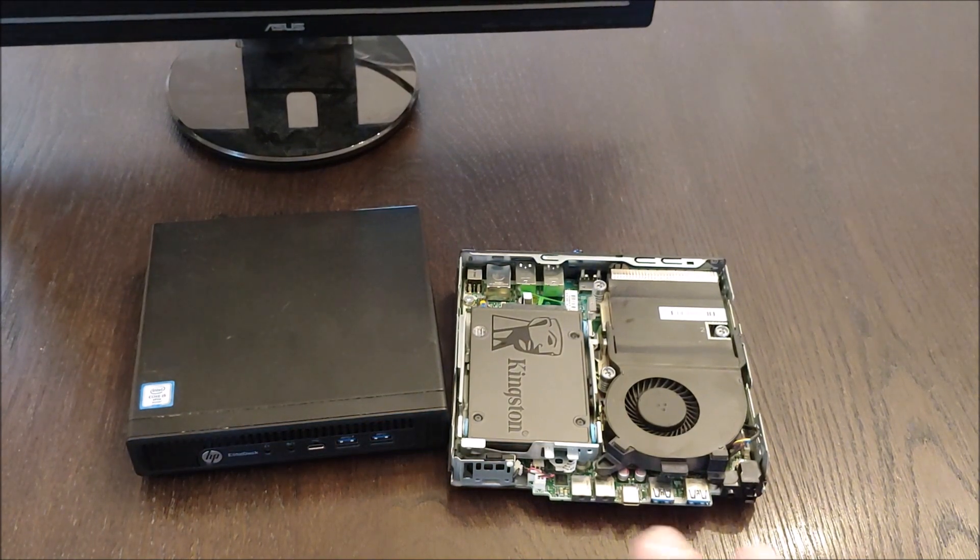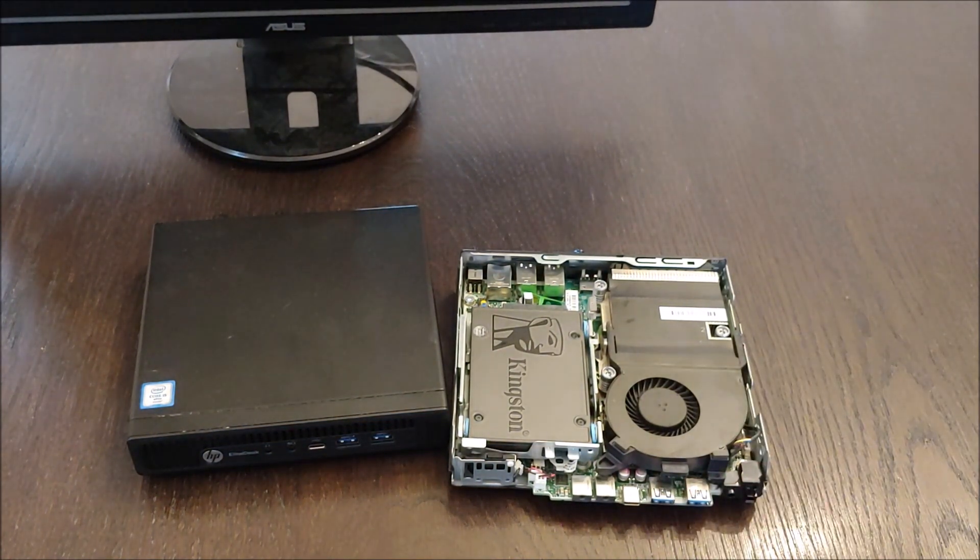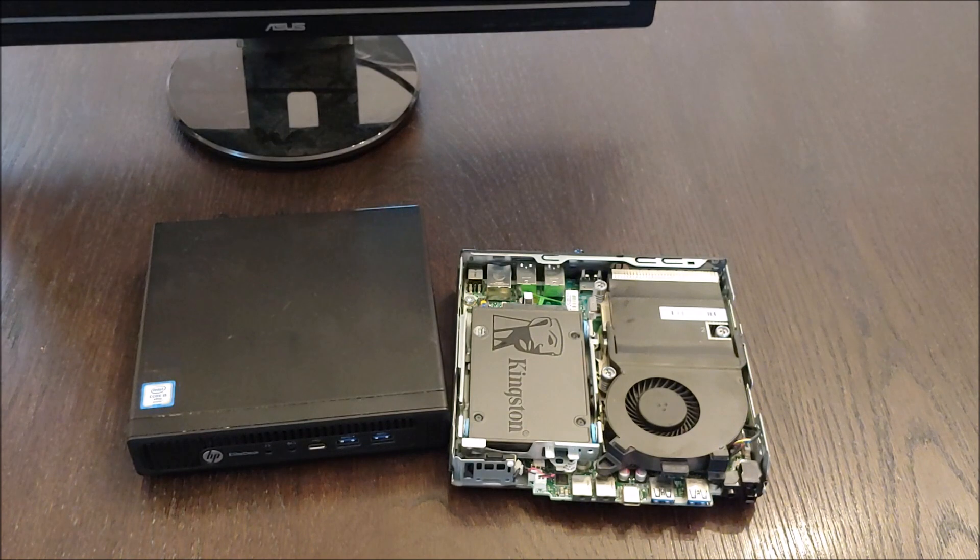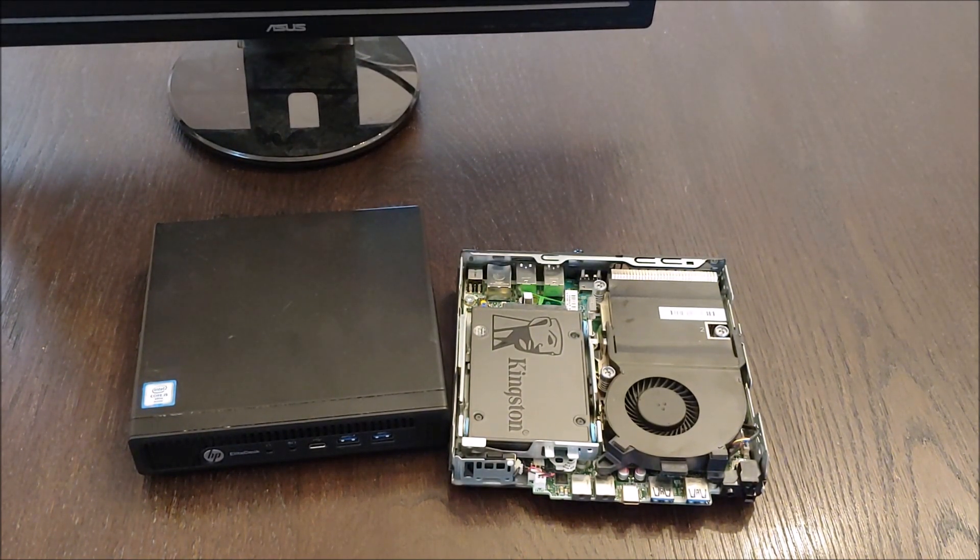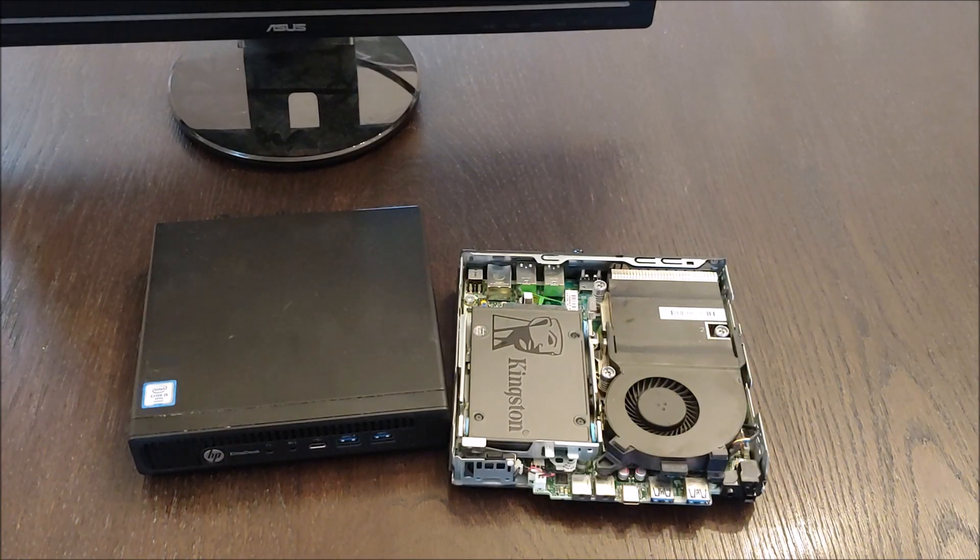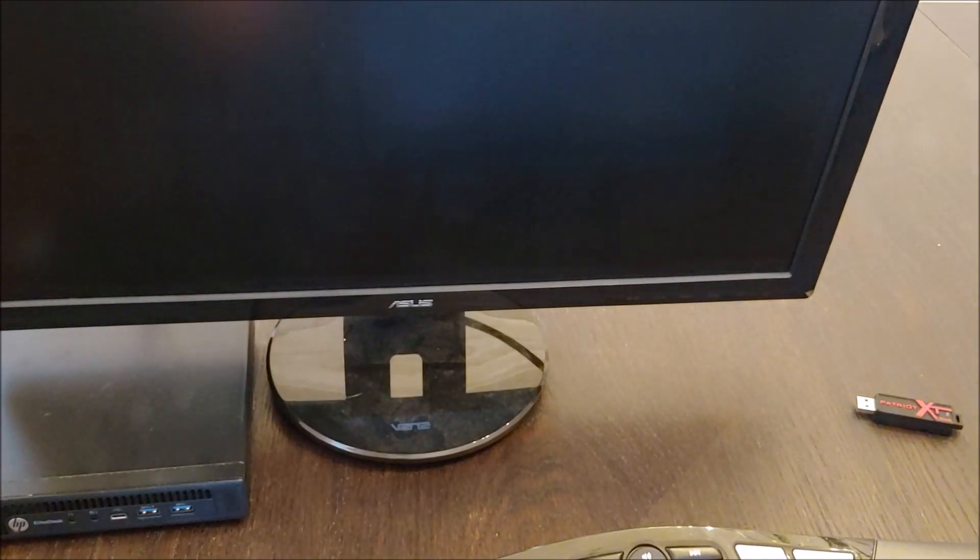So let me put these together and I'll show you how to install Windows 10 on these and we'll look at the specs on these things and we'll finish these machines up.